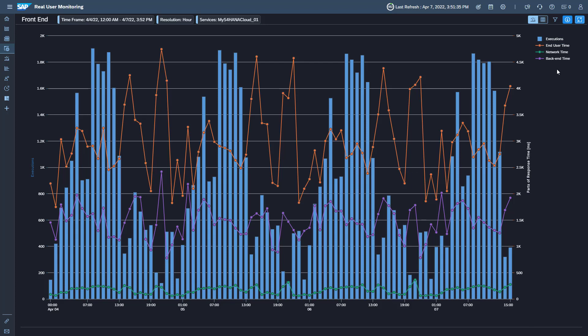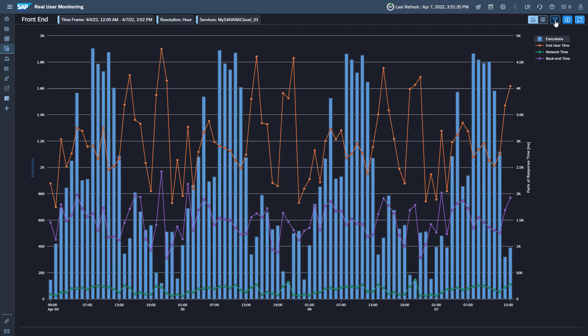To change the time frame, the resolution, or the metrics and request types, open the filter.